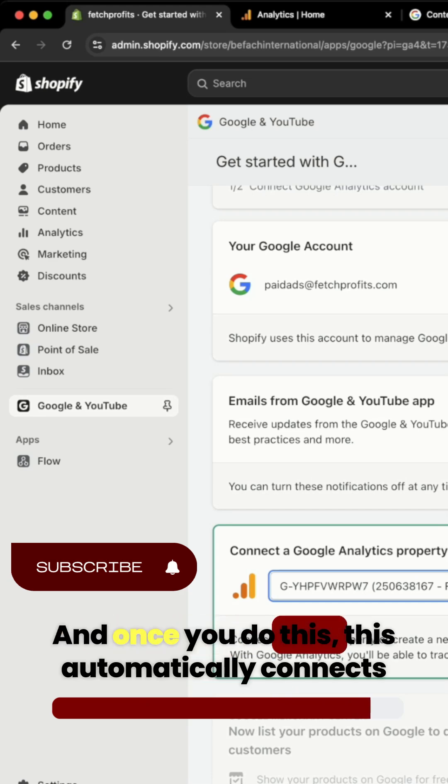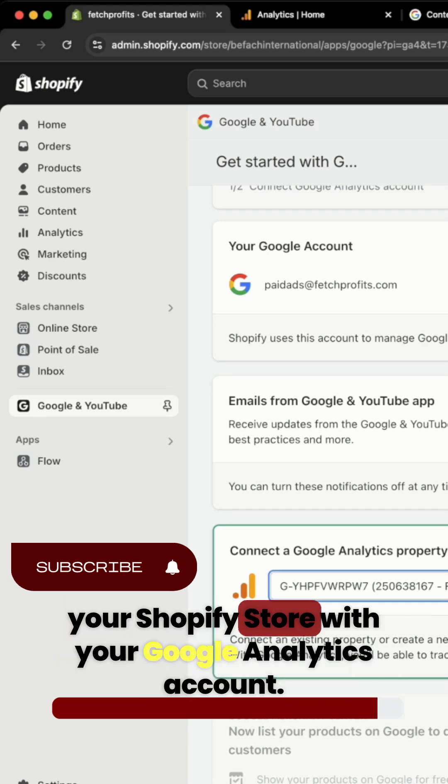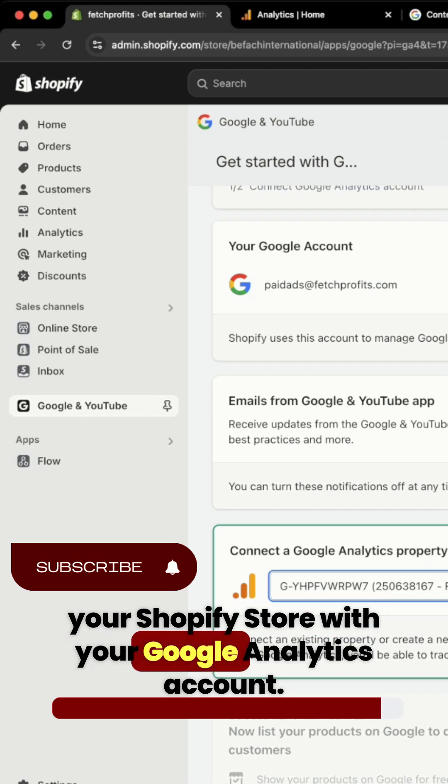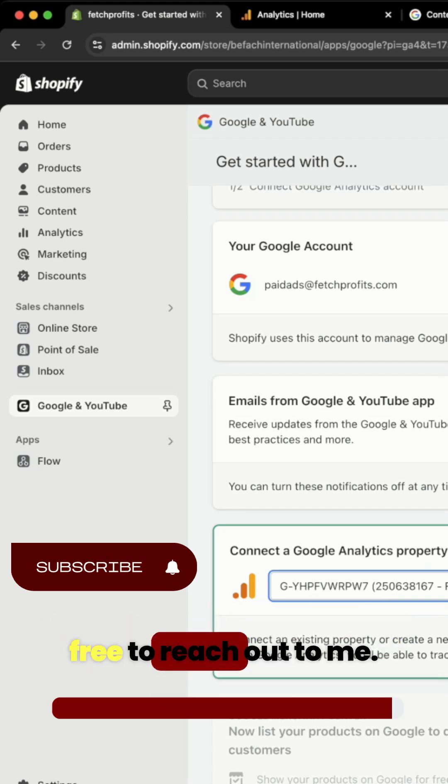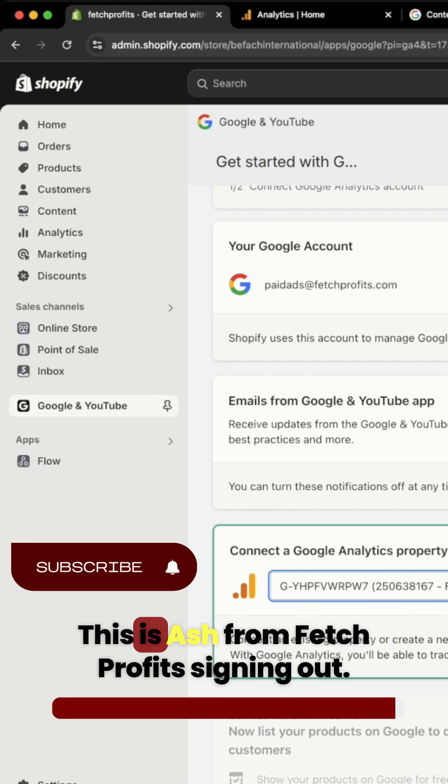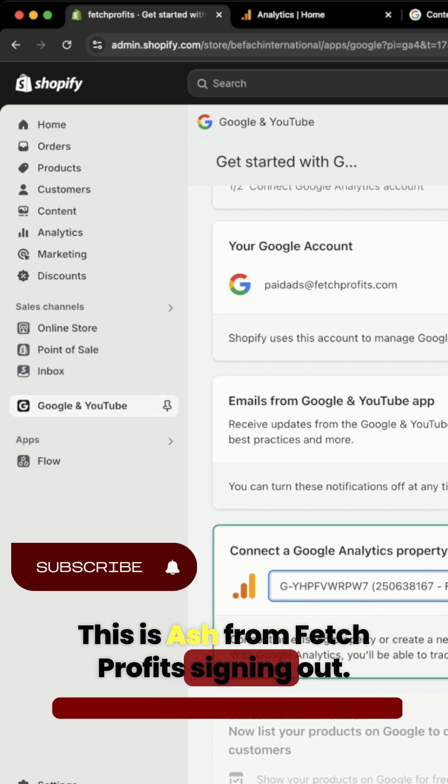And once you do this, this automatically connects your Shopify store with your Google Analytics account. If you have any questions, please feel free to reach out to me. This is Ash from Fetch Profits signing out.